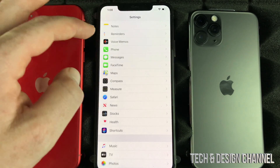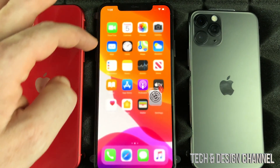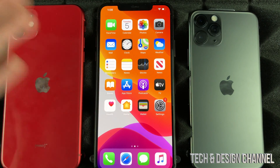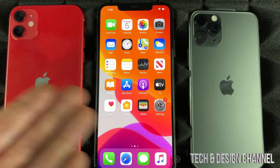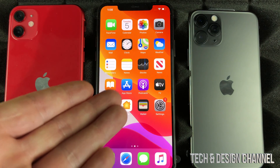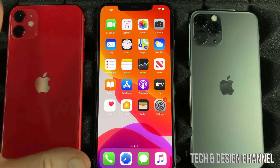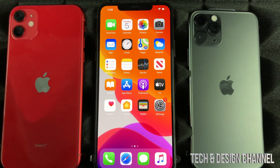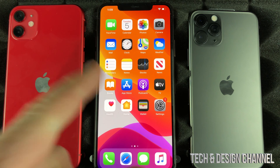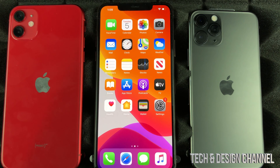It doesn't really matter which iPhone you have. I'm showing you on this phone, but you could have an iPhone 11, 11 Pro, 11 Pro Max, iPhone 8, 7, or 6s — it's the same deal.